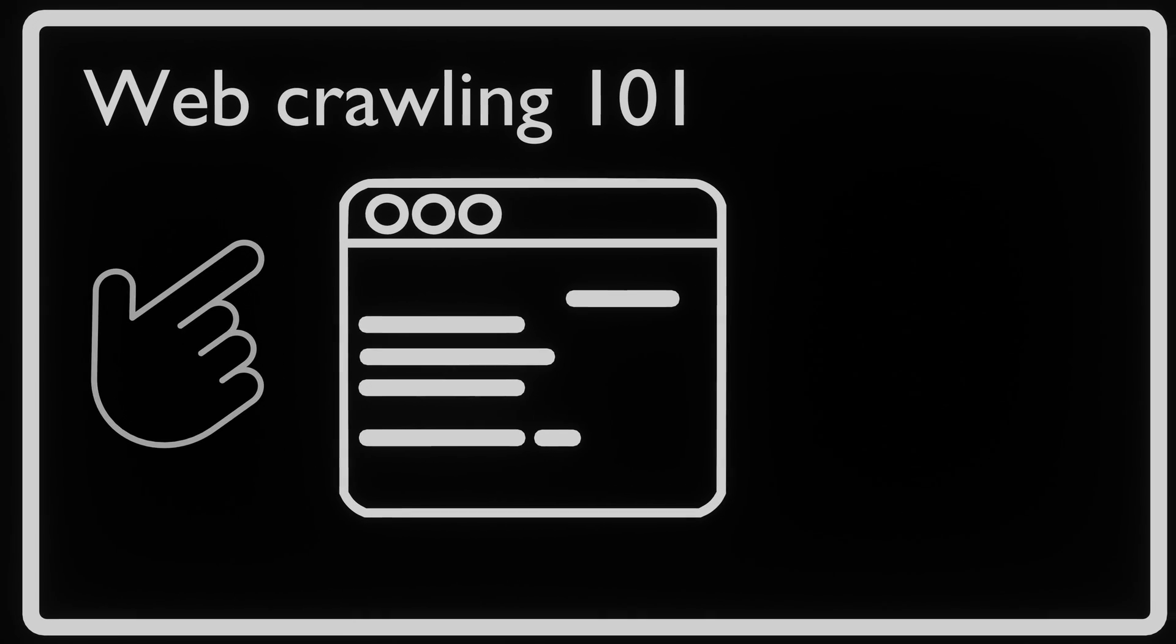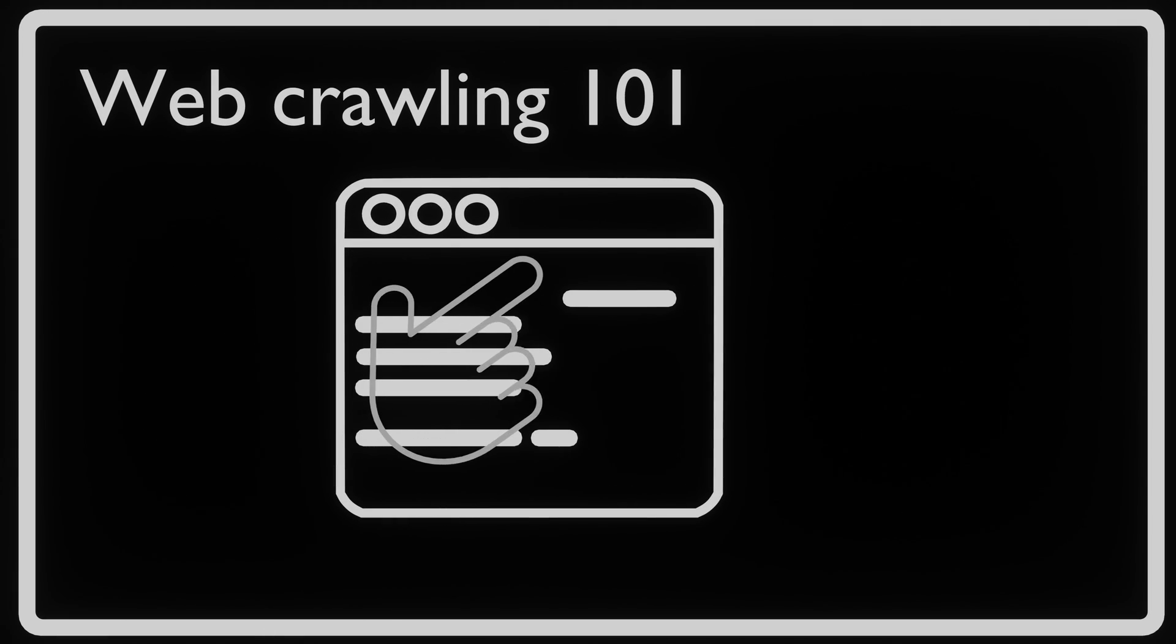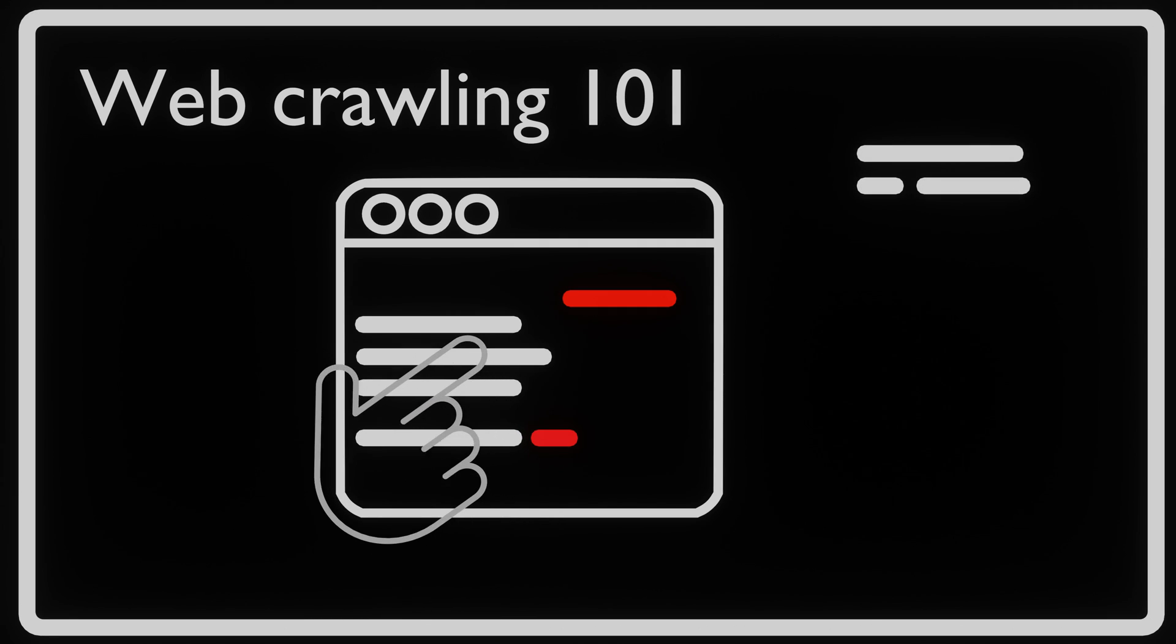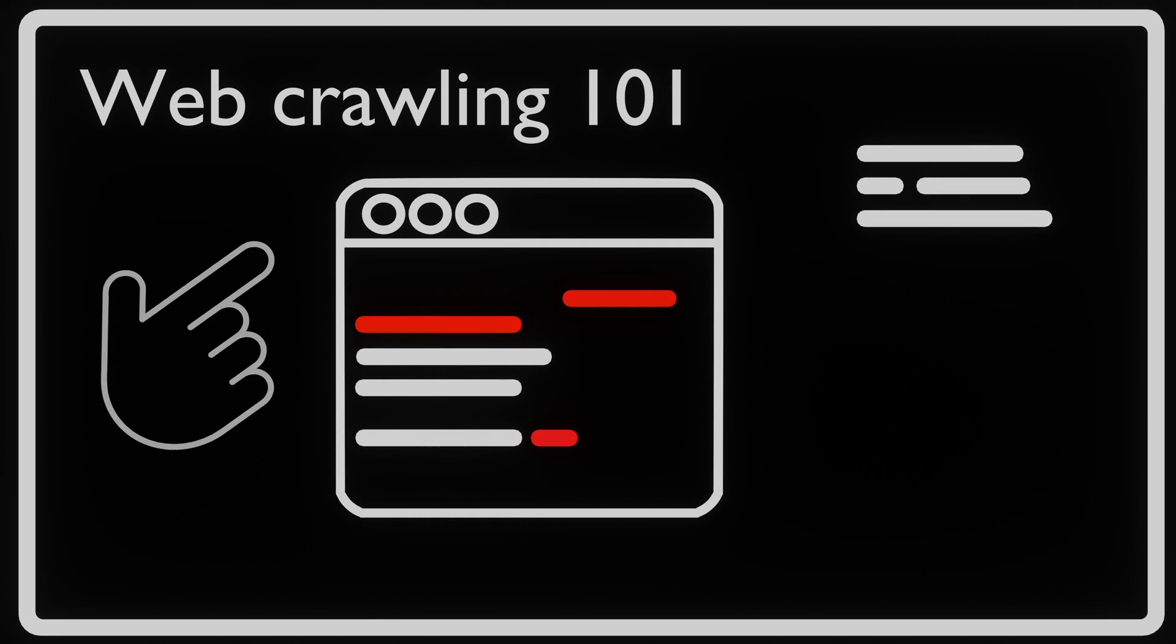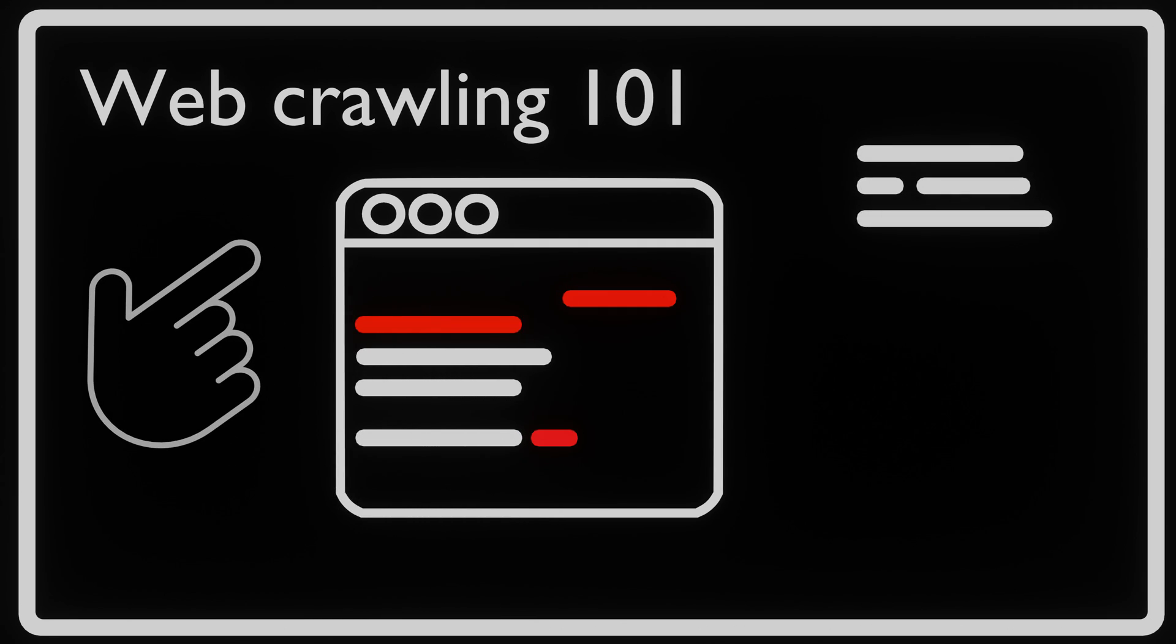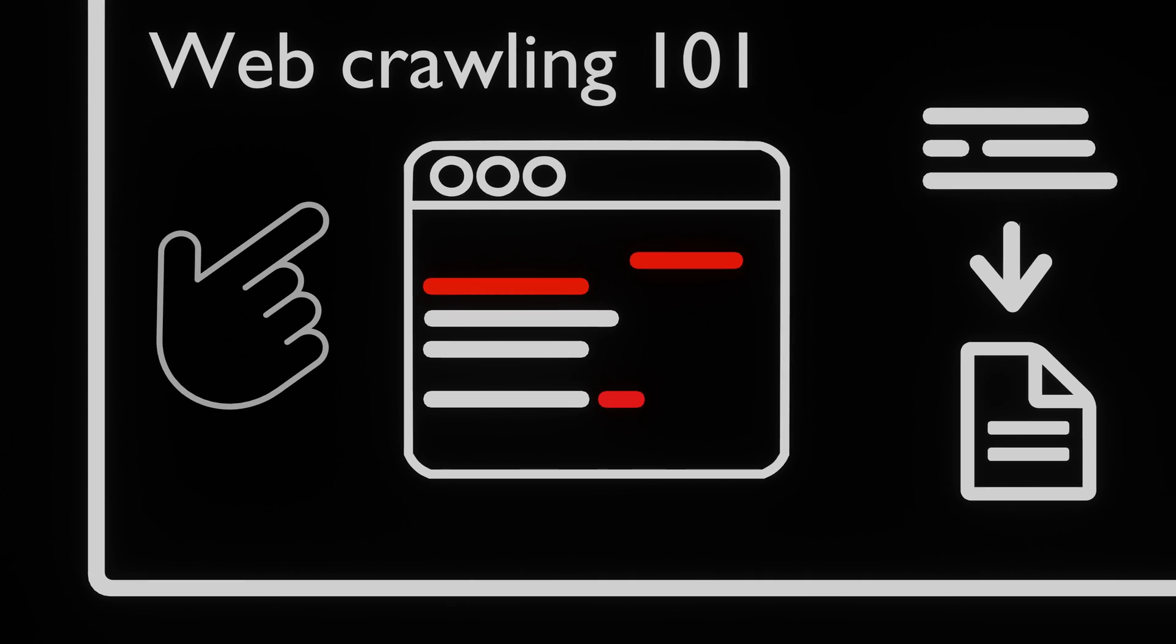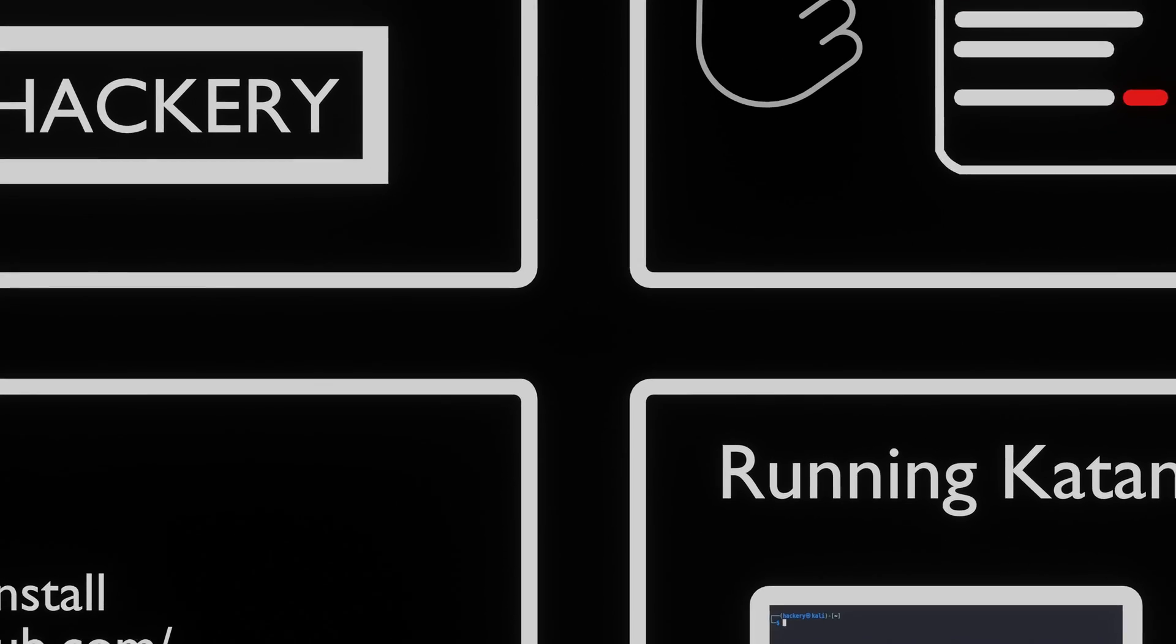A web crawler is a tool that can automatically click all links and submit forms in your web application. The URLs of those pages are then processed and stored. A web crawler is mainly used to generate a sitemap of a web application.